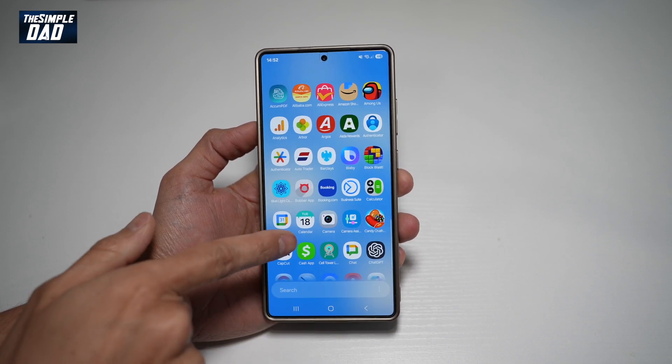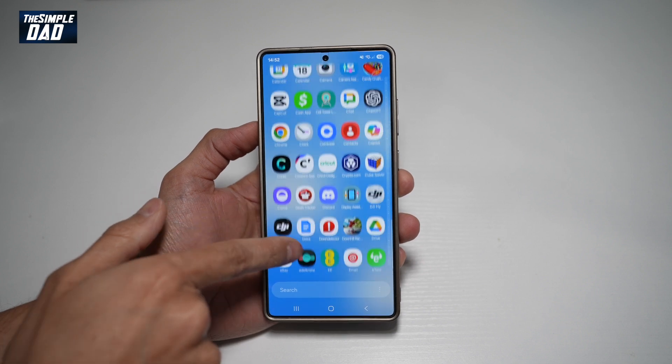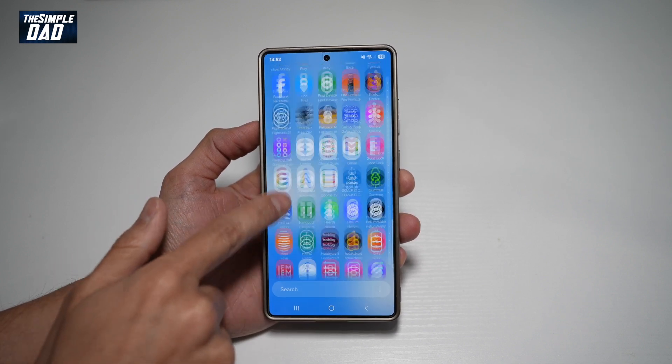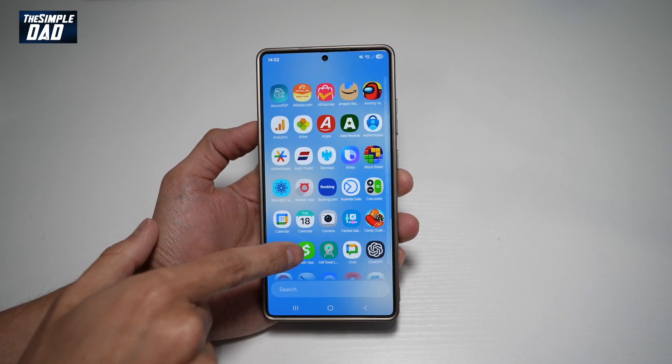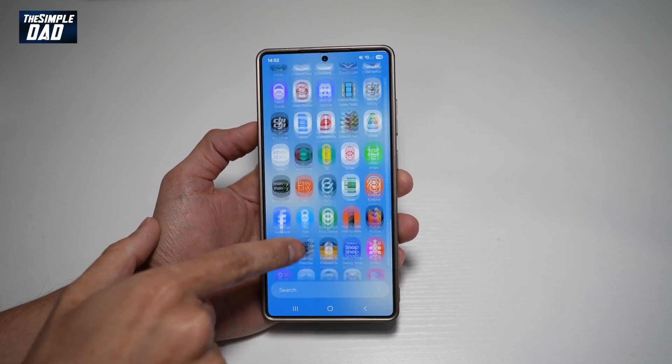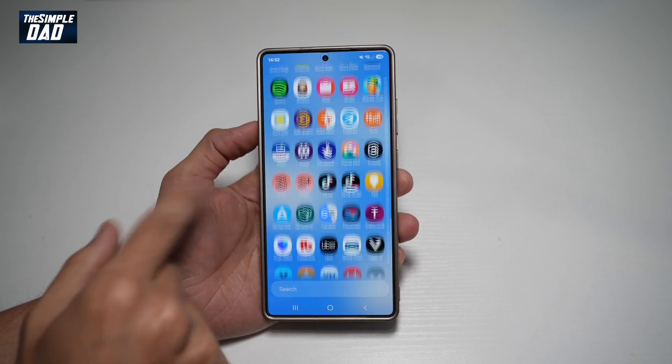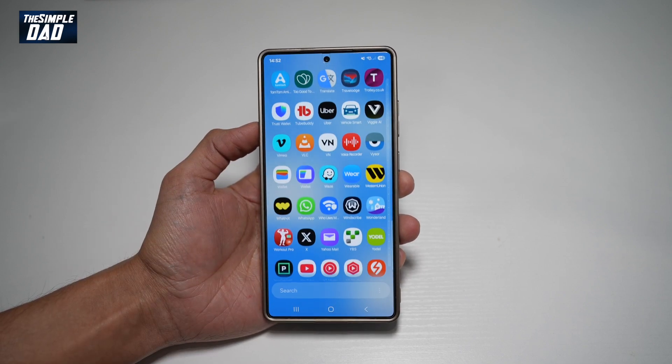Now once you do this, this will change it into a vertical scroll. So to get to the apps, go ahead and scroll up and down, and you'll be able to access those apps.